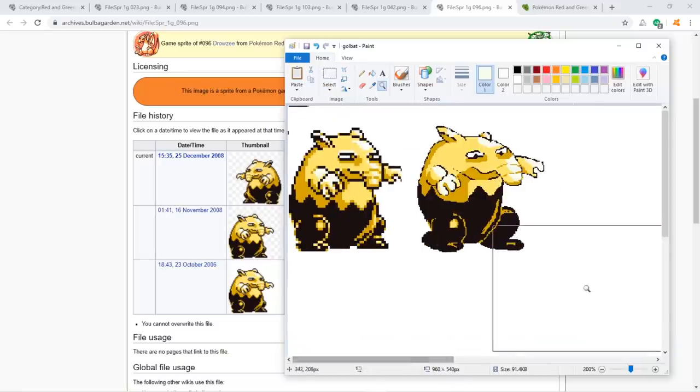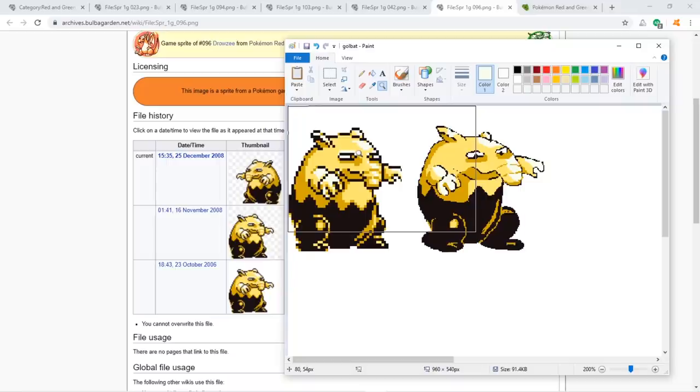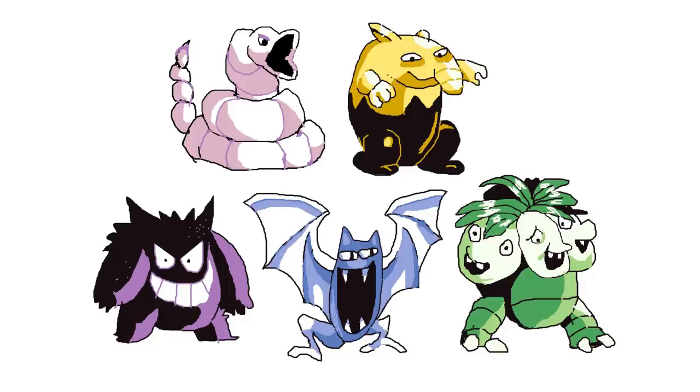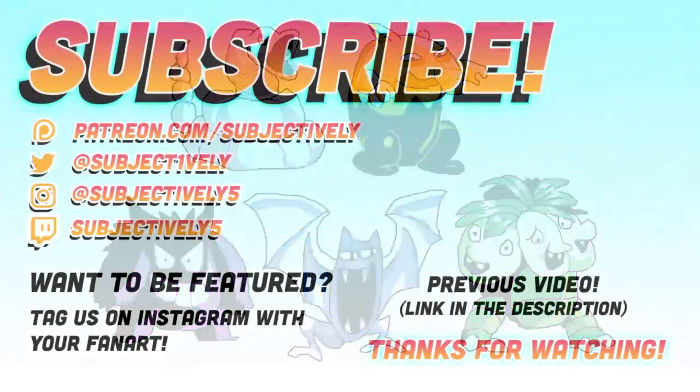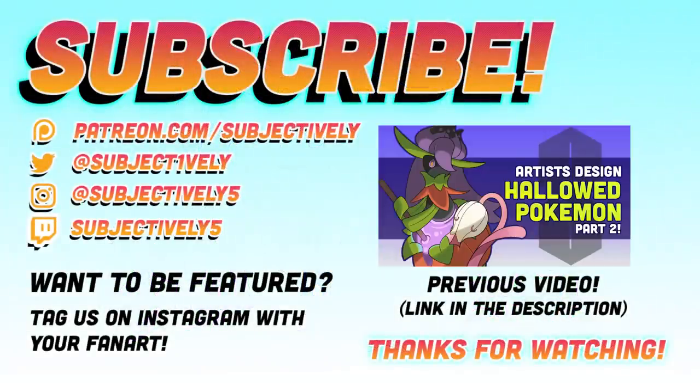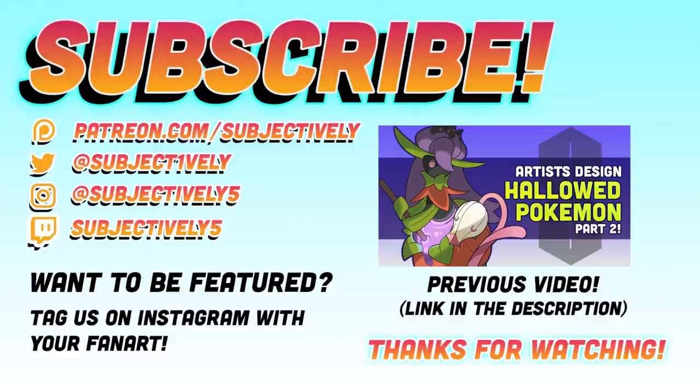Let me know what you think of my renditions of these Pokémon. Let me know if you think I should do this again. Let me know if you think I should ever draw again. I would love to see what you guys have to say. And thanks for watching! We will see you later this week!